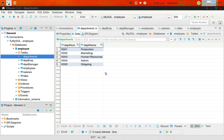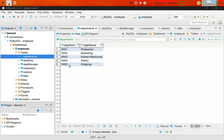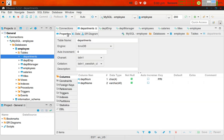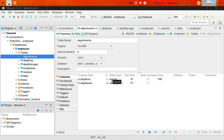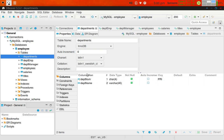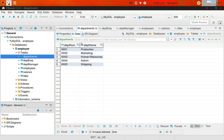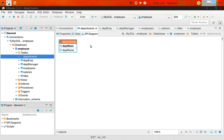If I click on the departments tab, you can see that in this company we've got five departments numbered one through five. Department number is a character with size four; department name is a varchar with variable size up to 40. The primary key is the department number. The department names are production, marketing, human resources, admin, and shipping. The ER diagram for this table shows two primary fields: department number — which is the key — and department name.